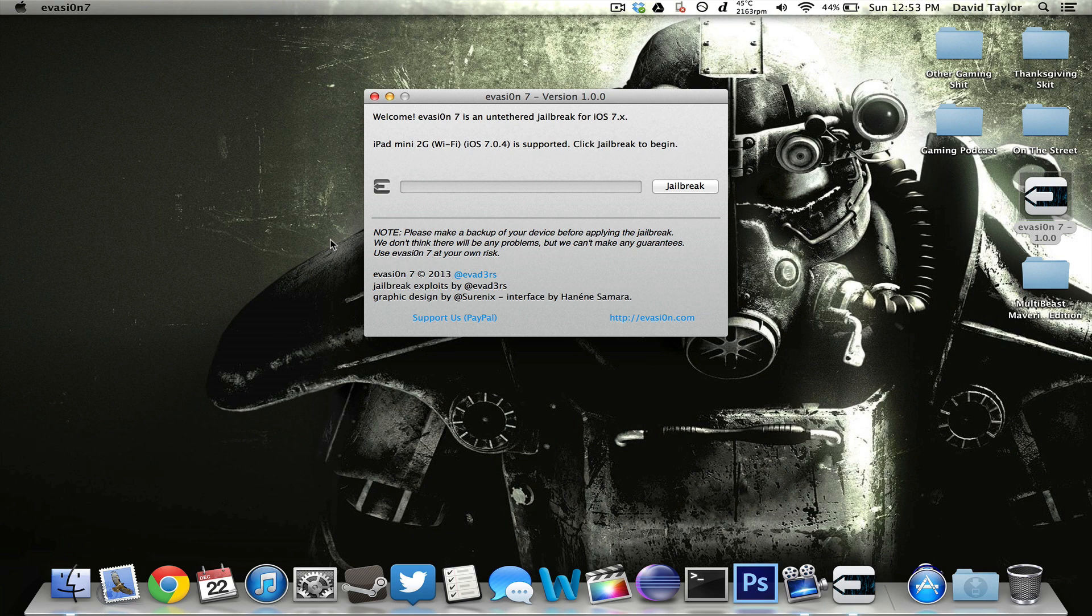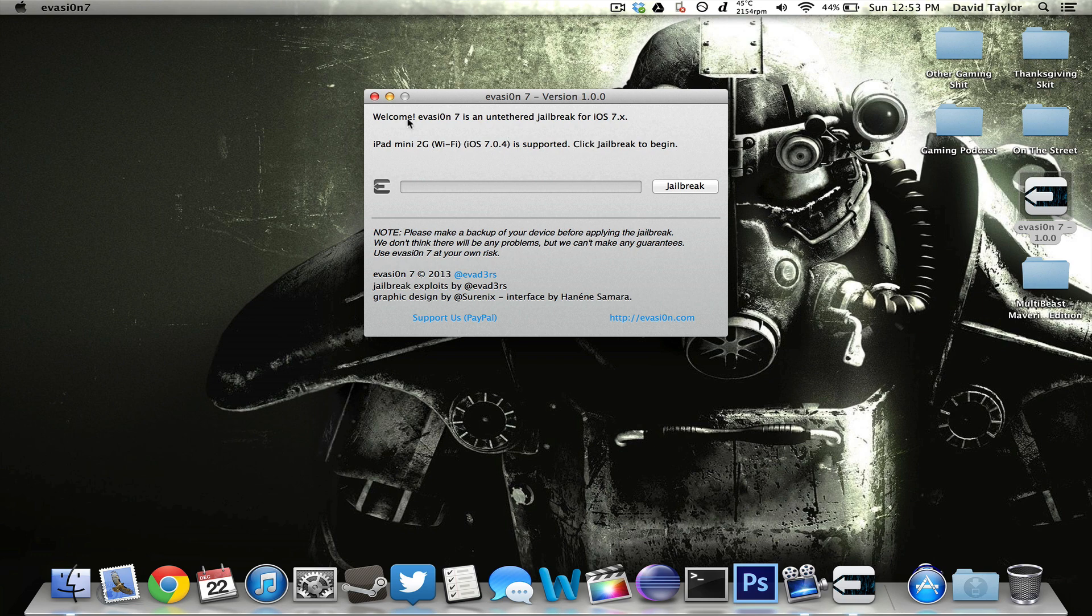This will say iPad, whatever device you're using and then your version. This is iOS 7.0.4. I'm using my new iPad mini Retina and it is supported. So all you have to do is click Jailbreak.